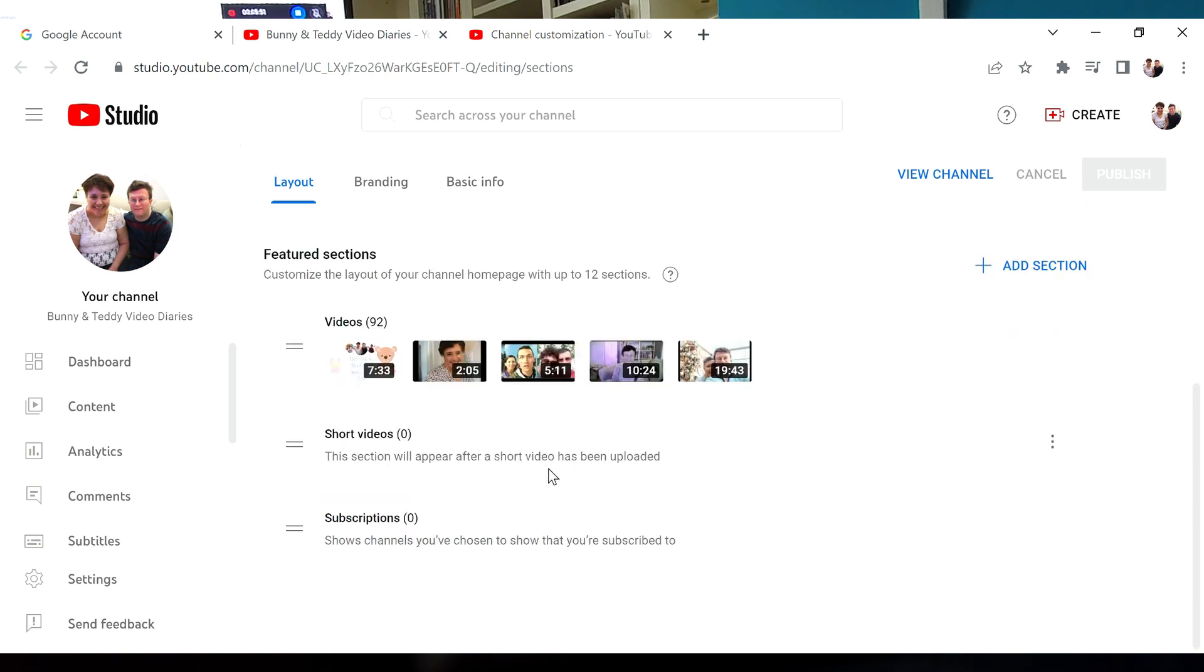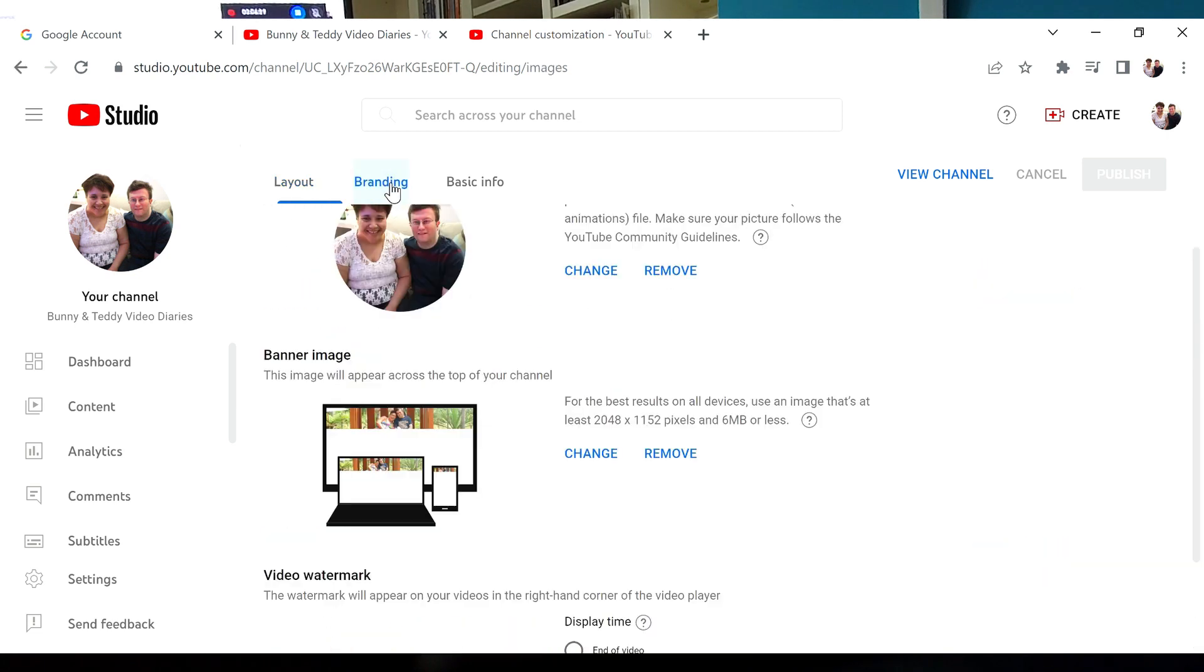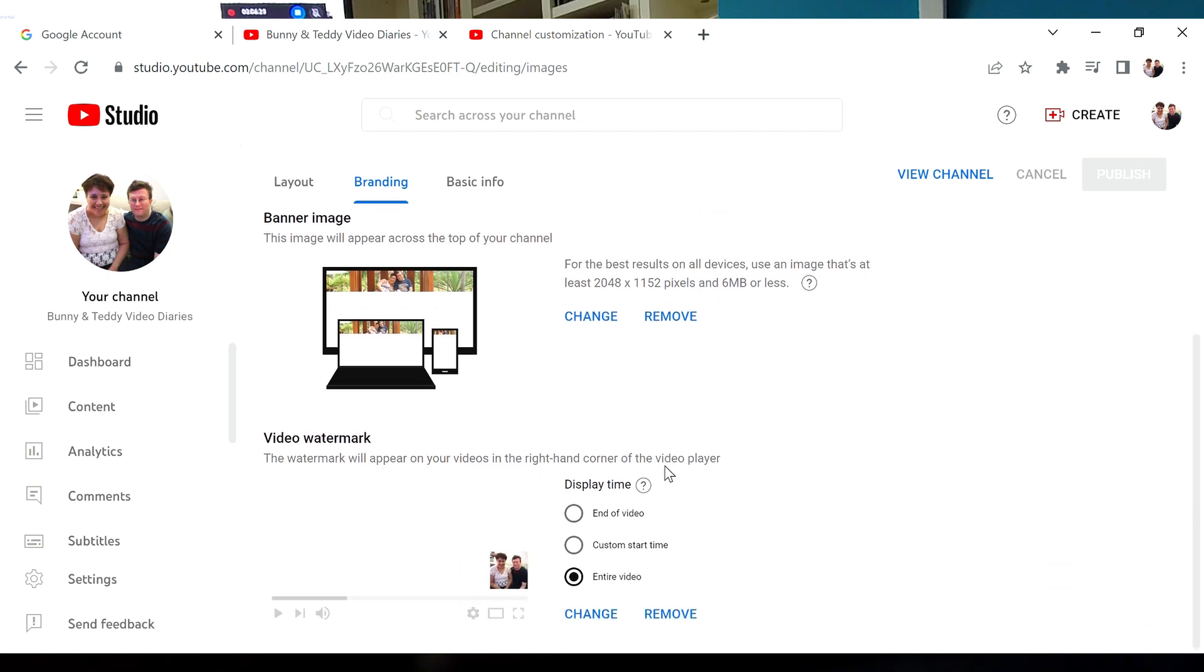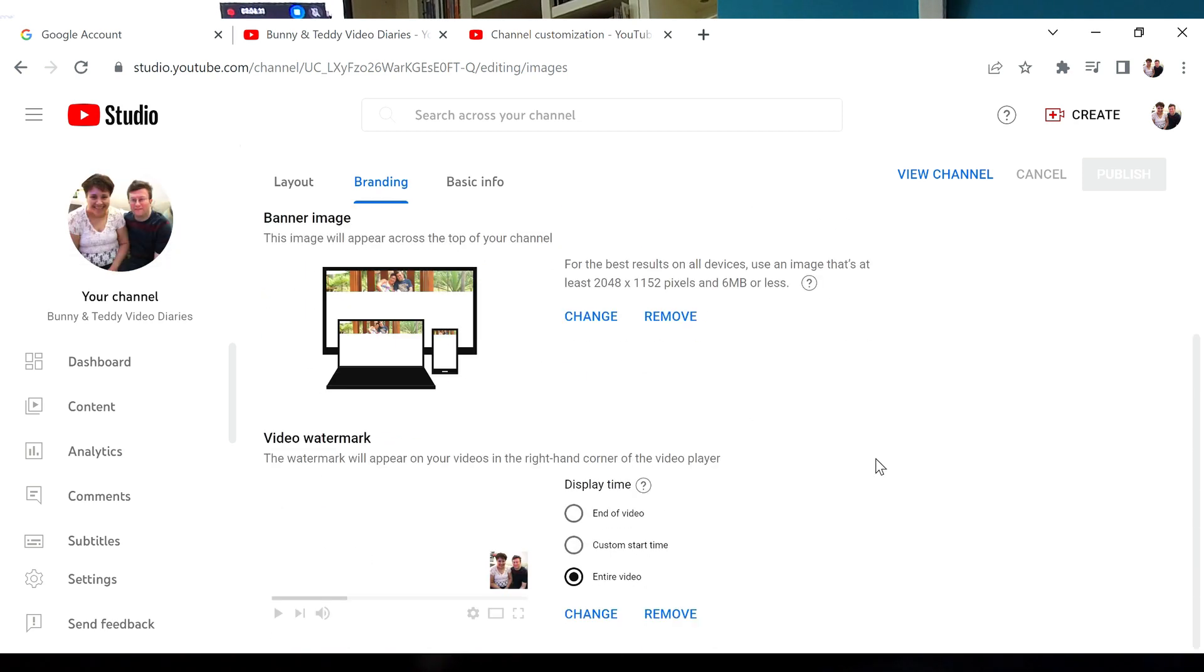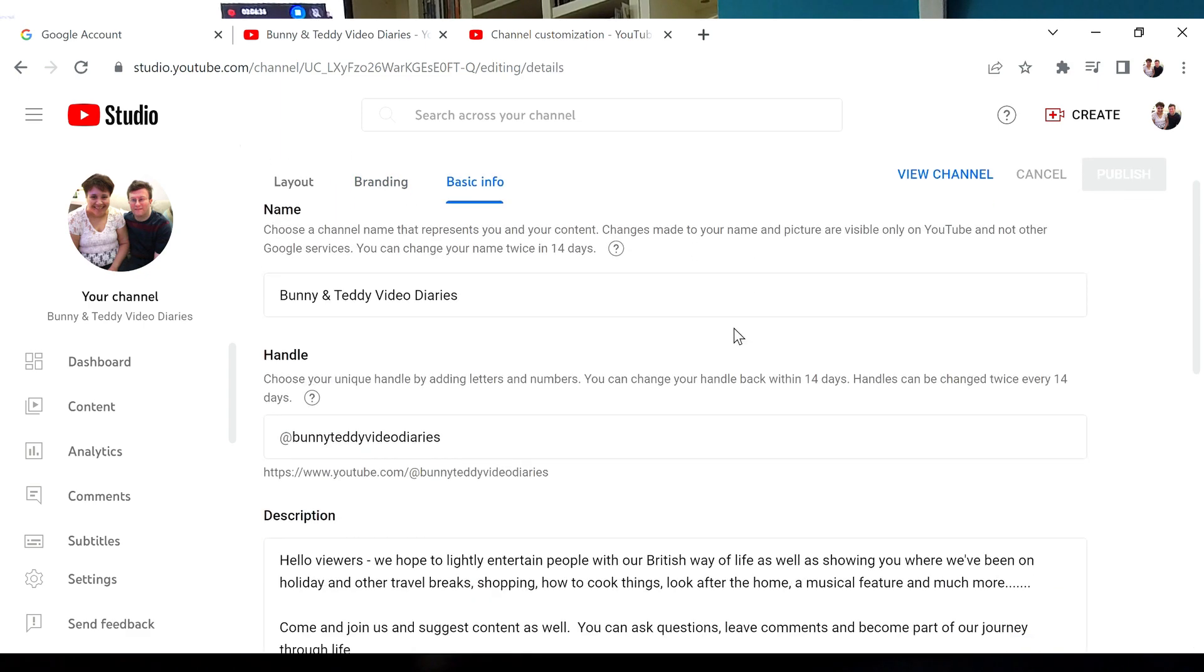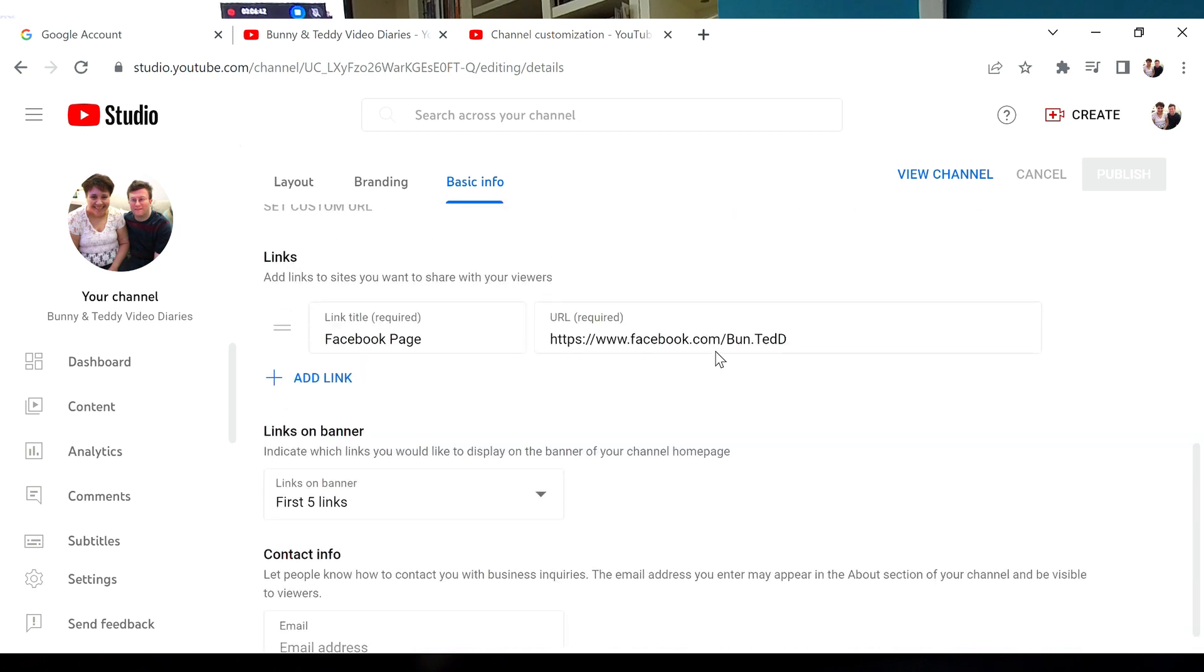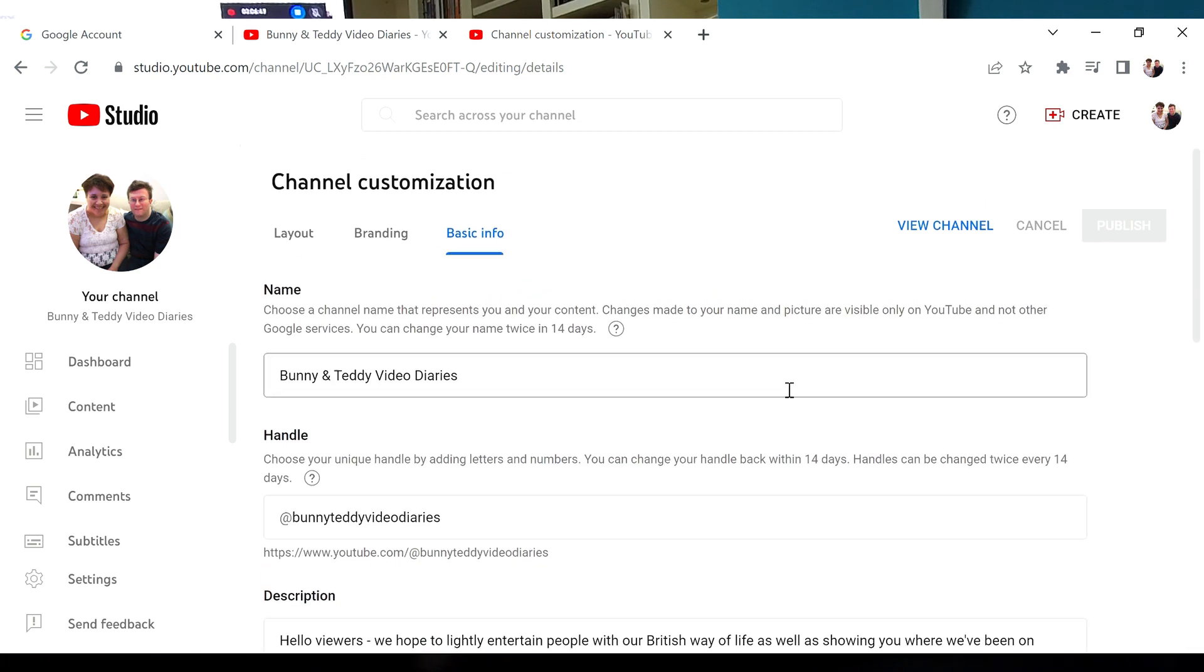Under the channel tab maybe I can show you who we've subscribed to as well. The branding that appears on the bottom right hand corner of your video, there's the banner image, the watermark for the bottom right hand side. That's this picture here that you'd see everywhere. Basic info is all about what we've got on the about page.